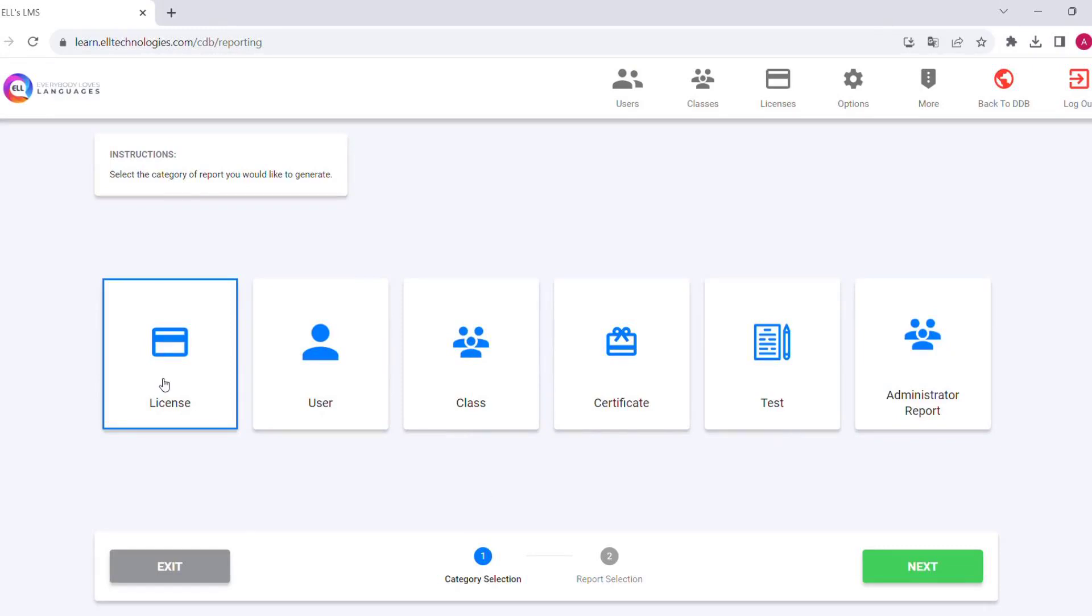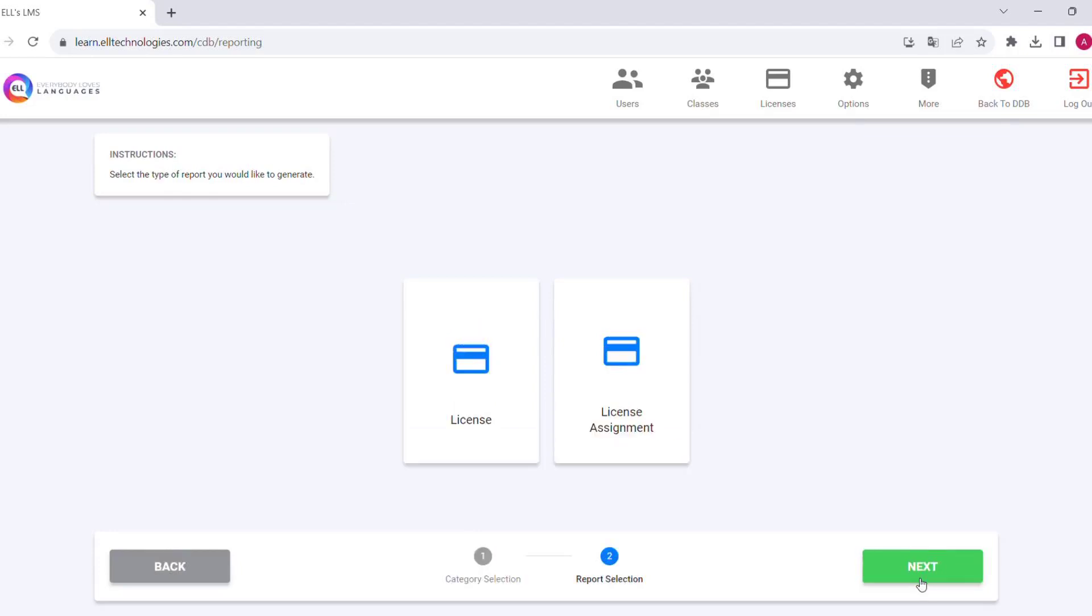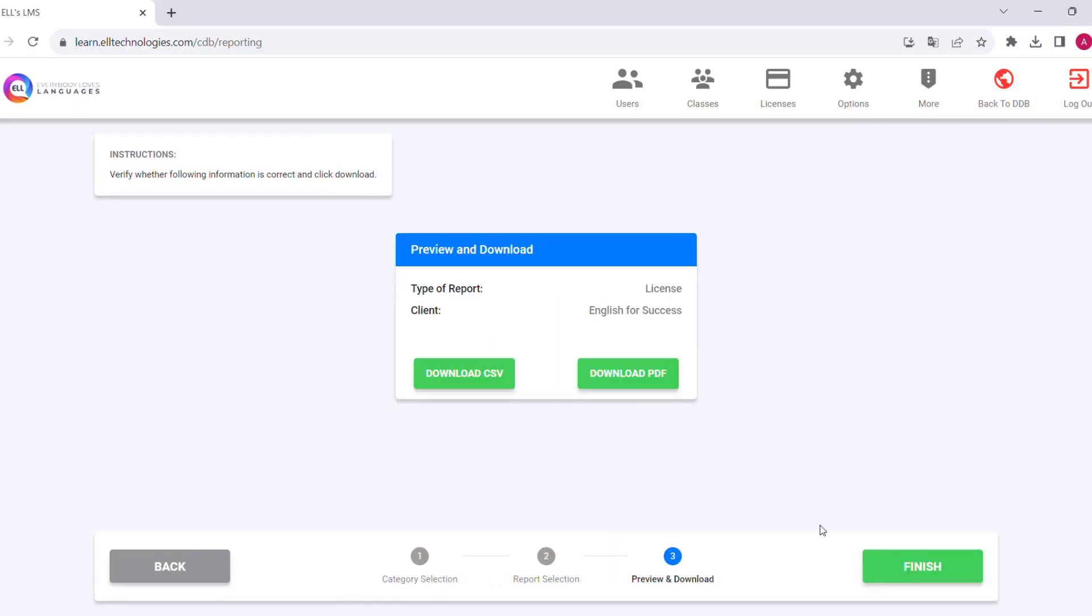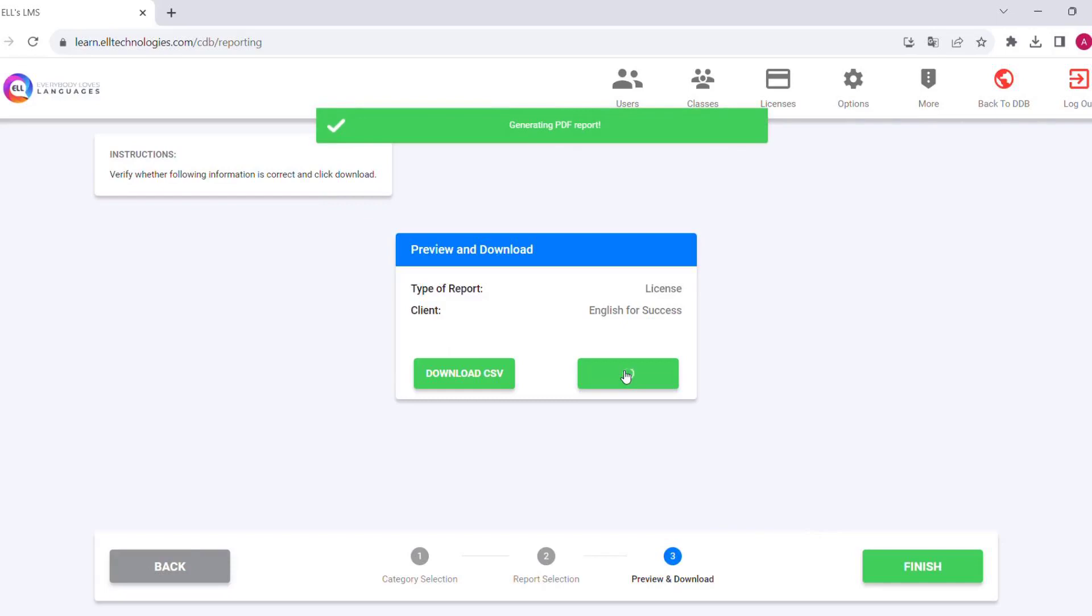We will start with the license reports. We will have two options: license or license assignment. We will click on license and then on the format in which we want to download it—it can be Excel or PDF.